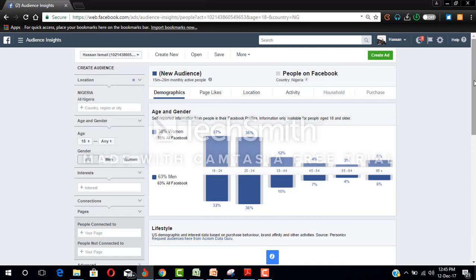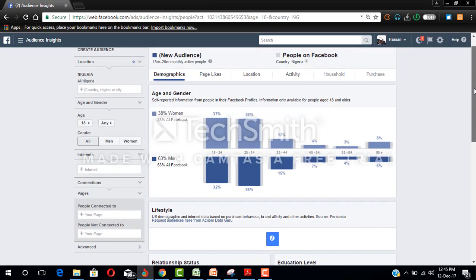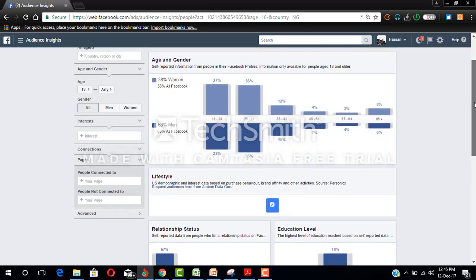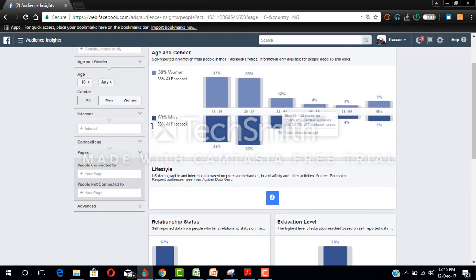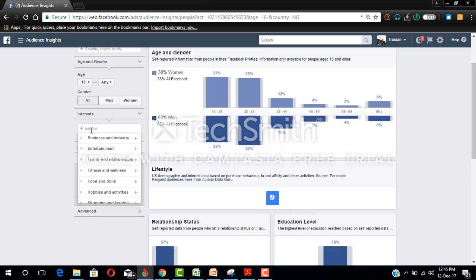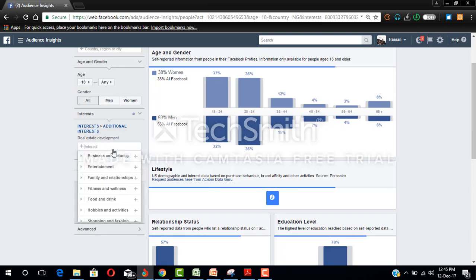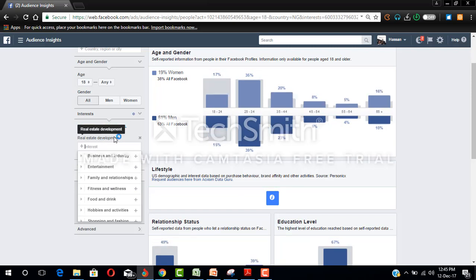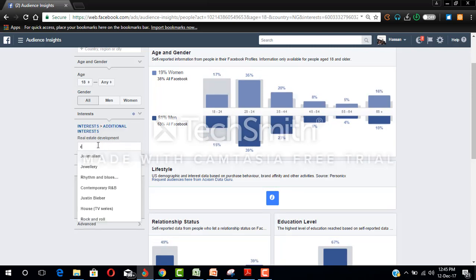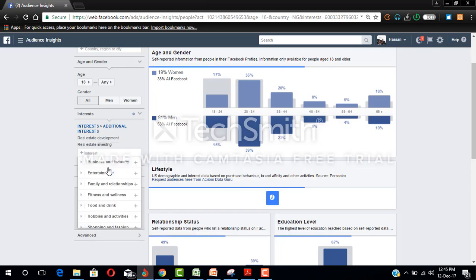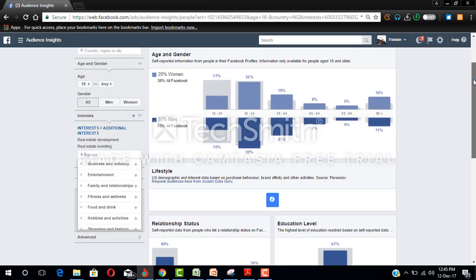Not all these 20 million are actually your real estate prospects, so what you do is you come to the interests and type keywords that are related to real estate. I don't want real estate broker because that's like an agent, so I select real estate development, real estate investing. You don't have to add everything.